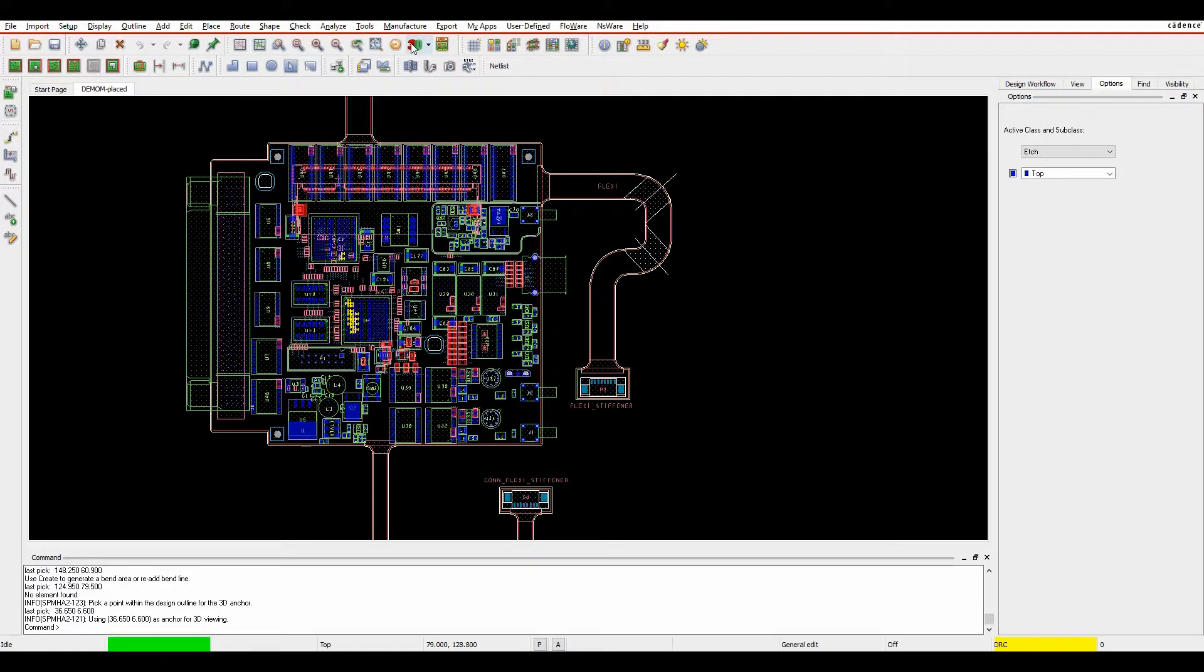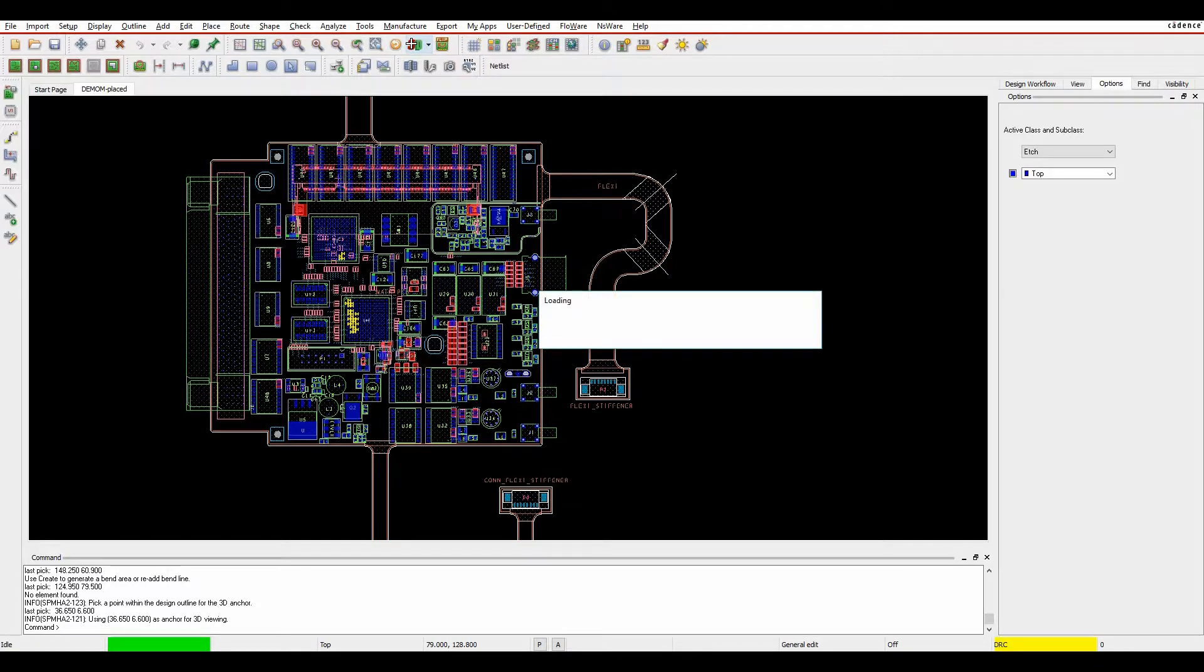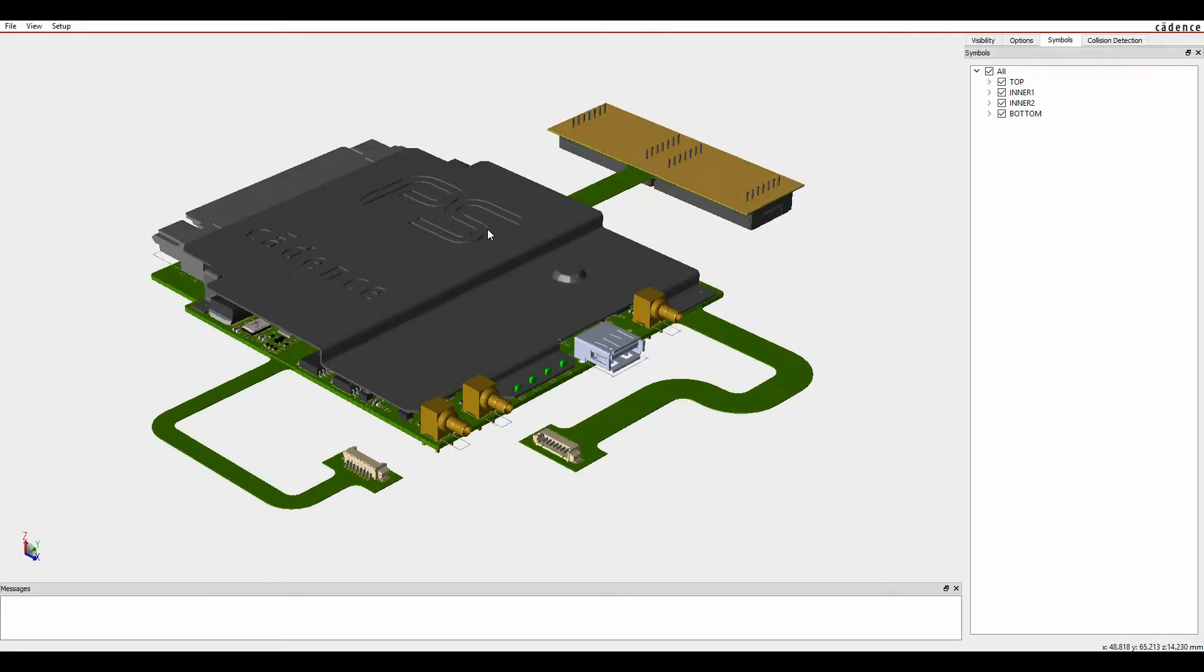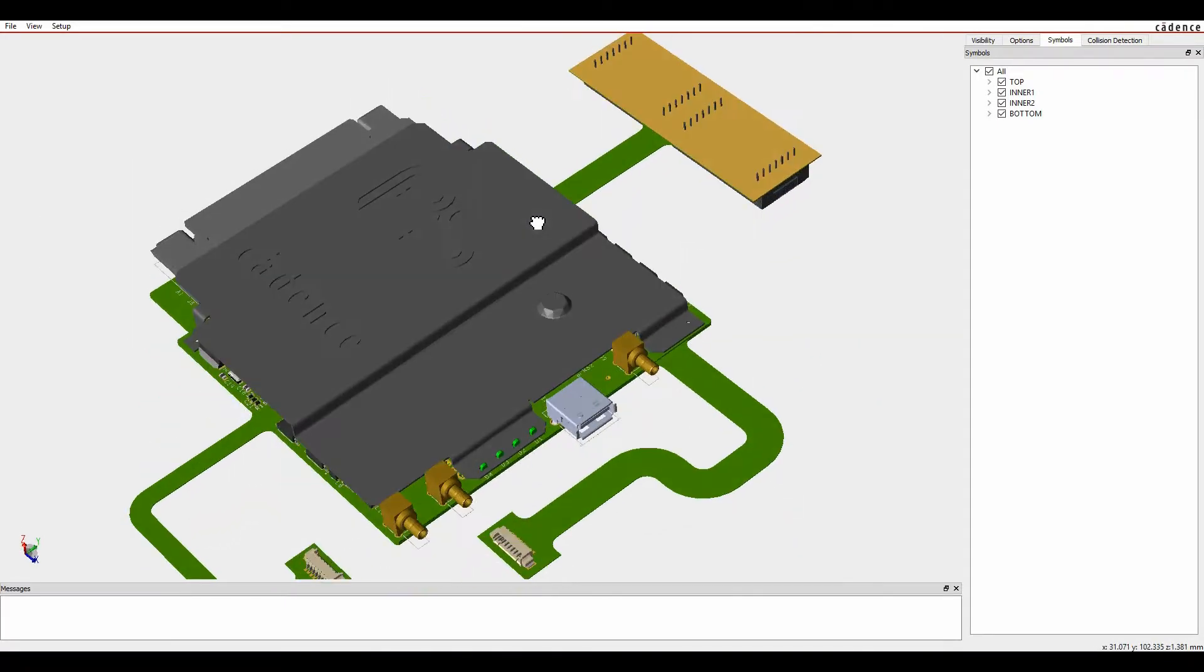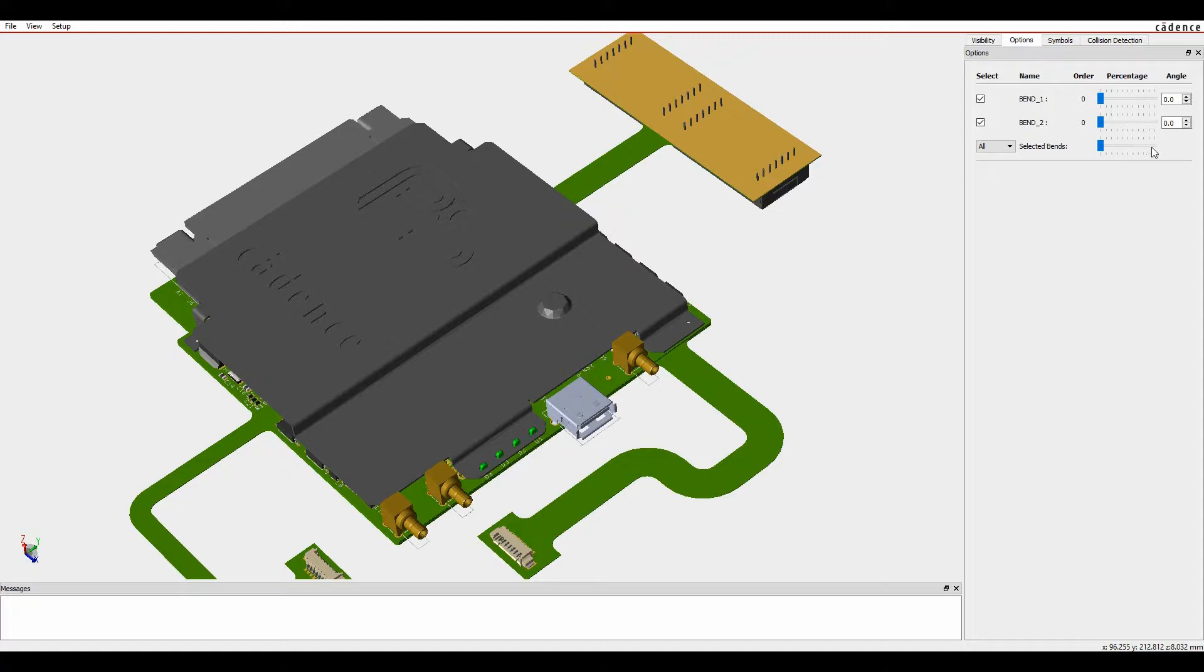Once that's done, I can then go to the 3D viewer. So once the 3D view is there, I've got an option, basically right mouse button in blank space, bend. And if I go to the options pane, I've got the ability to either bend these one at a time or bend them together.